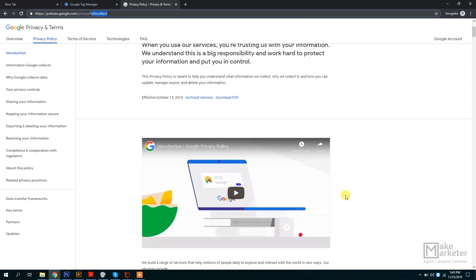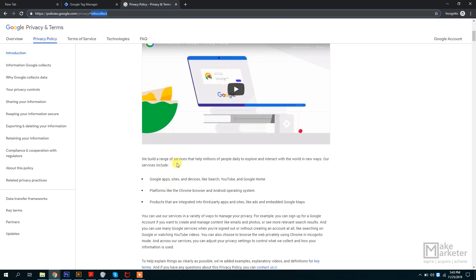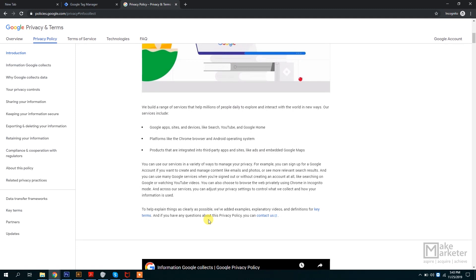Google puts data into two different buckets: they track your user behavior, and they collect information you give them yourself. Google builds services used by millions daily — Google apps, sites, Search, YouTube, Google Home, Chrome, and Android — and collects a lot of information. Google goes beyond default Analytics tracking and gives you information about affinity — the long-term interests of people who visit your site.